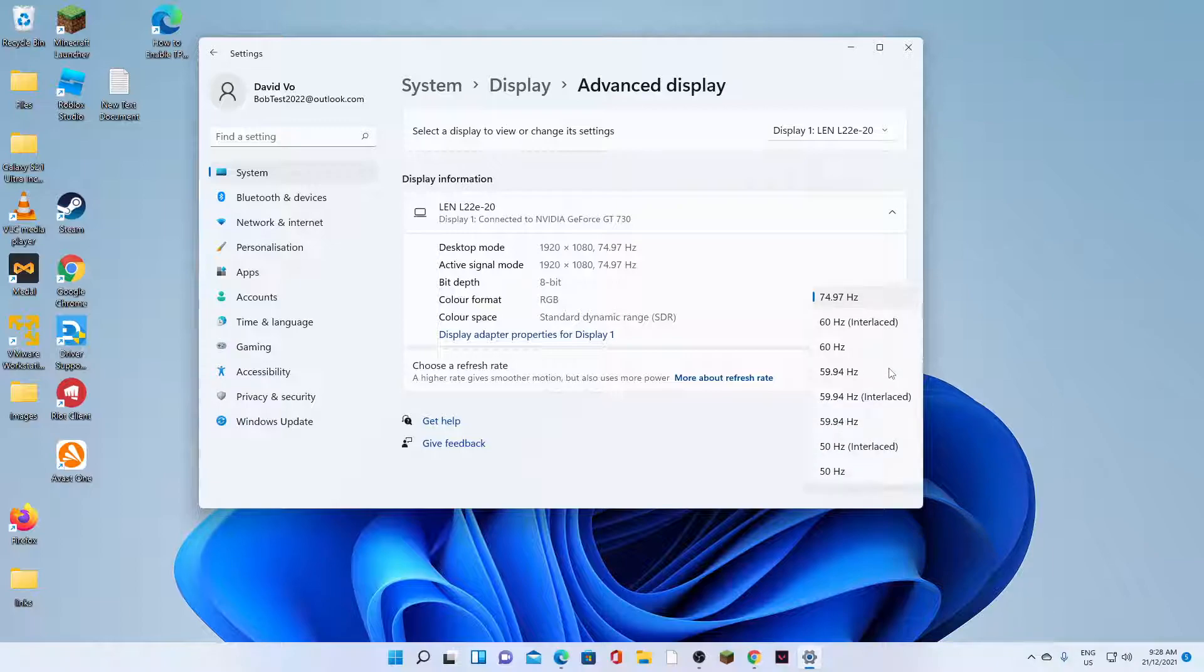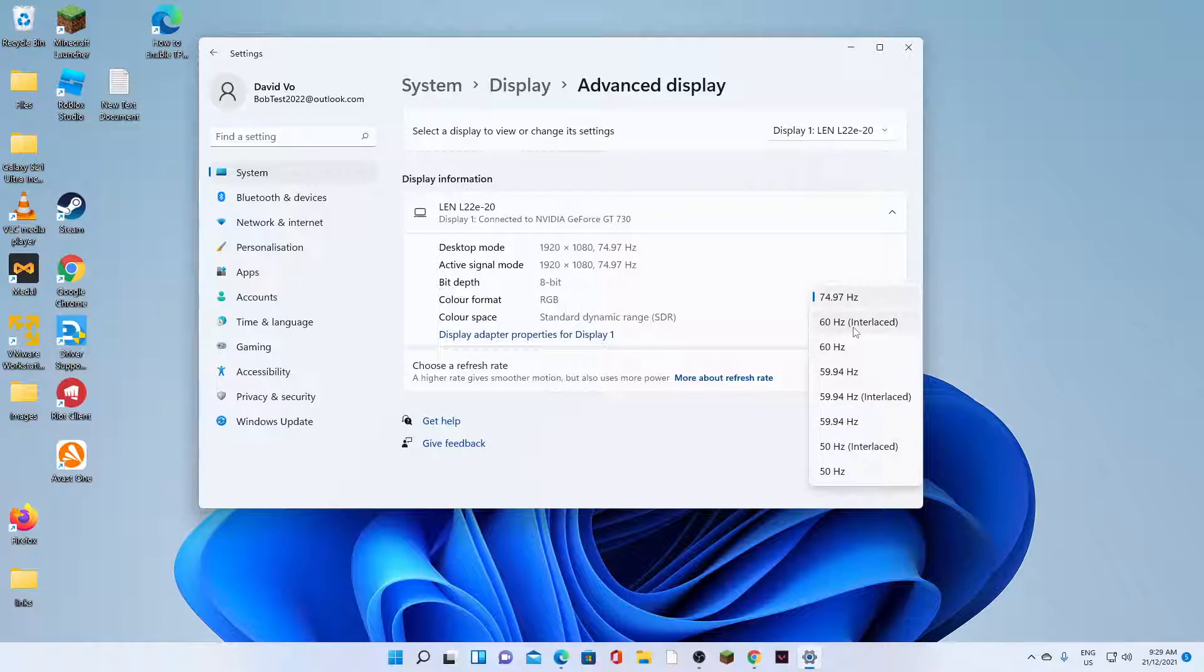Click on the drop-down and in here, there is a list of the different available refresh rates that you could choose. So for example, you can see here, there is a 60 Hz interlace option. I can click on that.